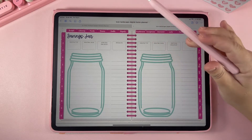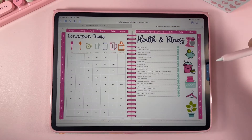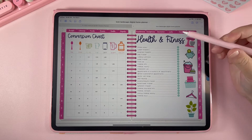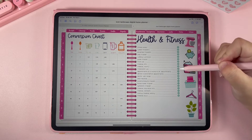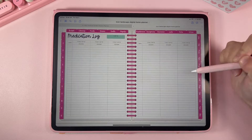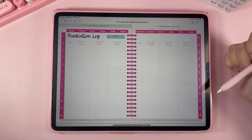The same works with your health section. If you want to go to your health tab and then navigate to your medication log, just click the button for medication log and it will take you to that page.